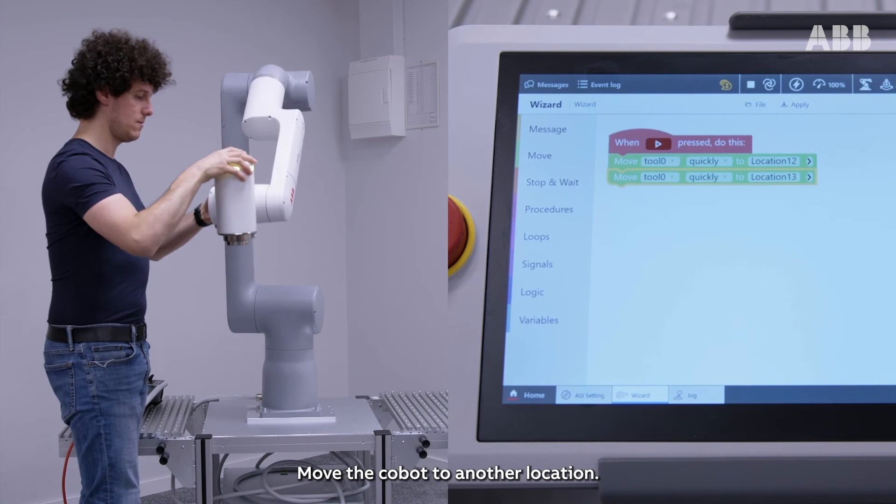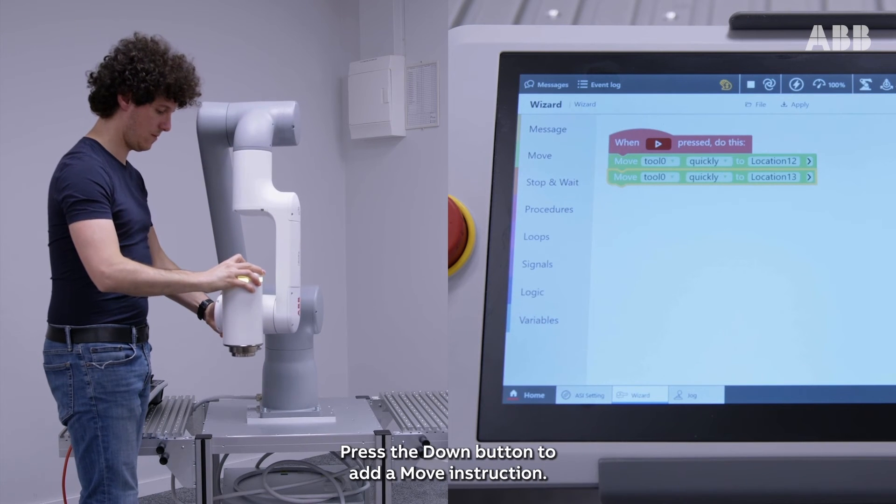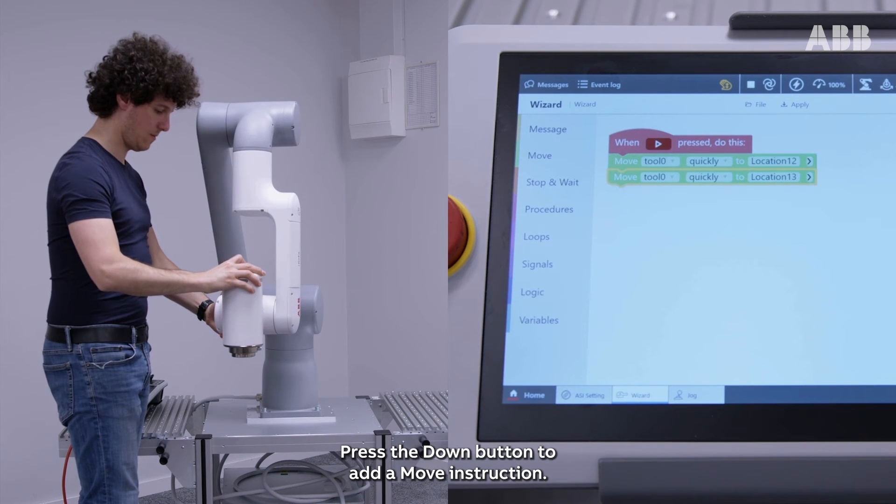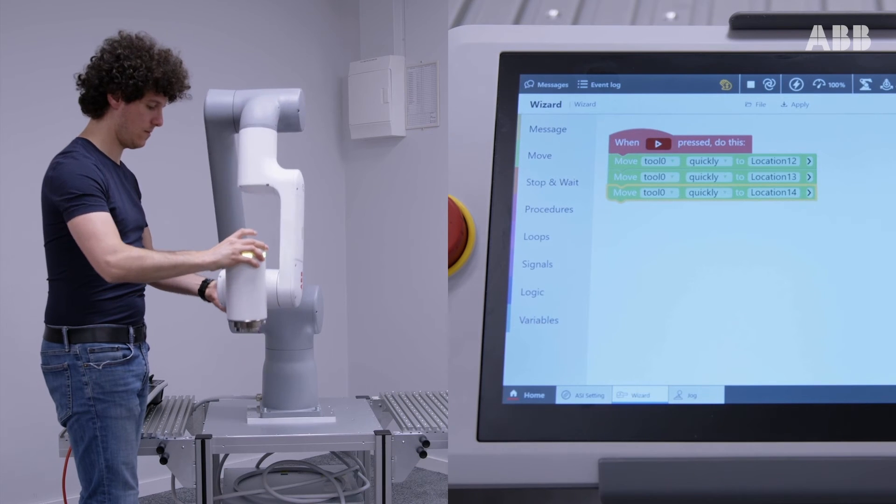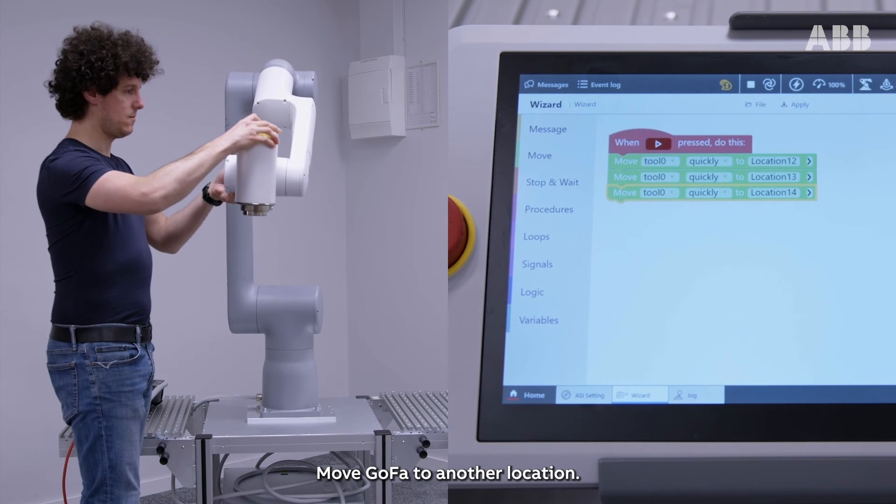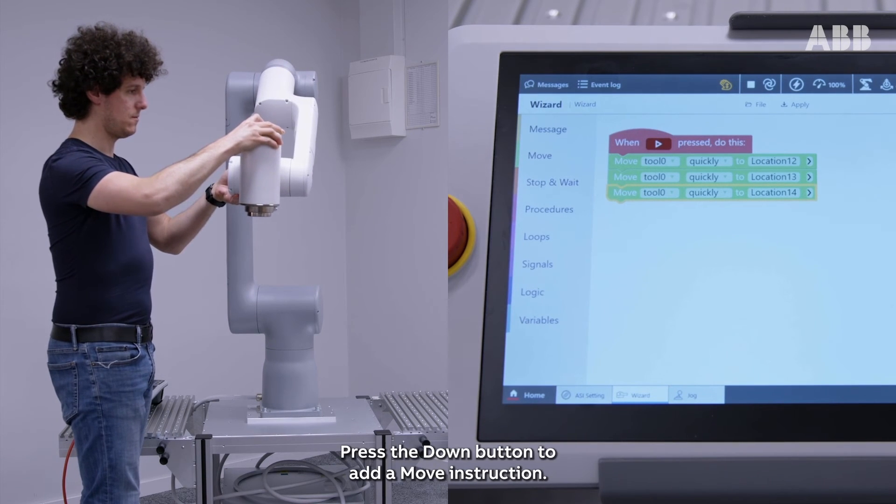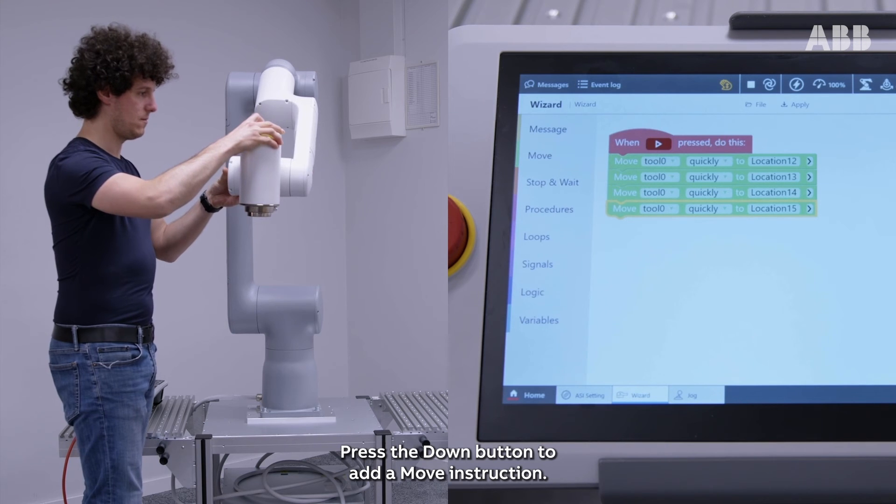Move the Cobot to another location again. Press the Down button to add a move instruction. Move Gopher to another location. Press the Down button to add a move instruction.